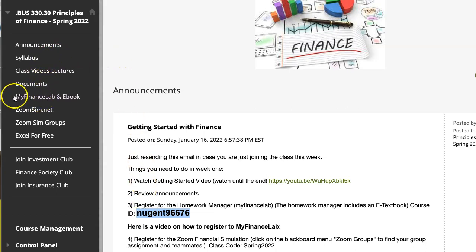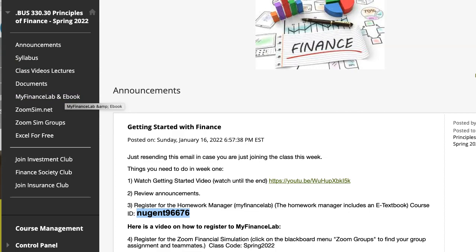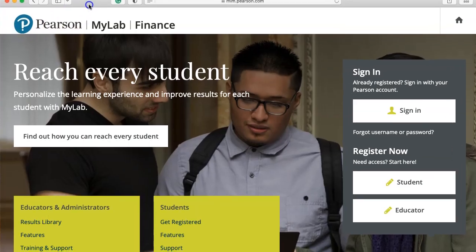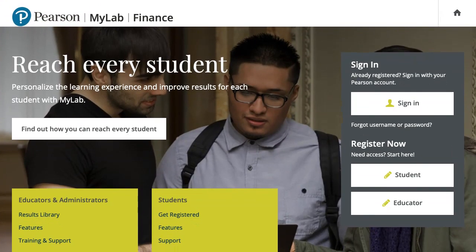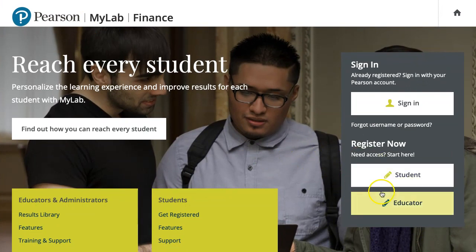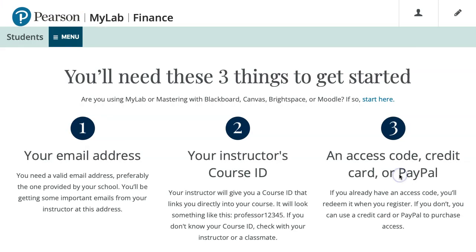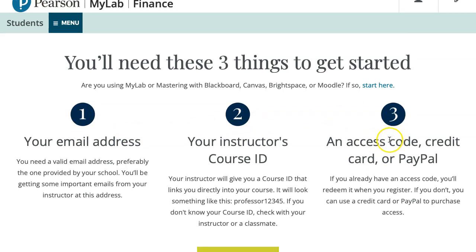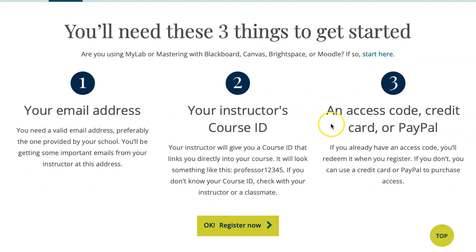Click on My Finance Lab and e-book, and that will bring you over to the My Finance Lab and e-book site. Here you want to click 'Register as a Student.' You're going to need your email address, your course ID, and some way to pay — credit card or PayPal.